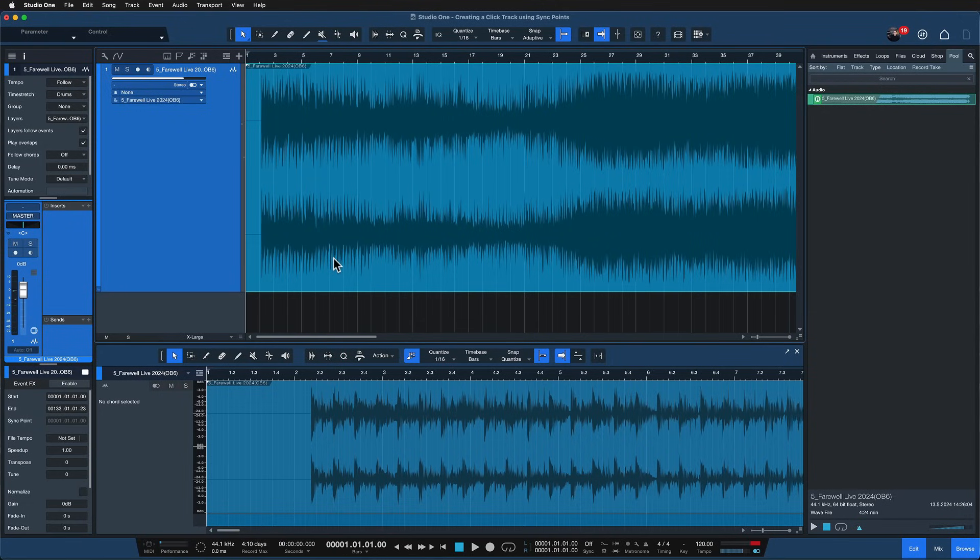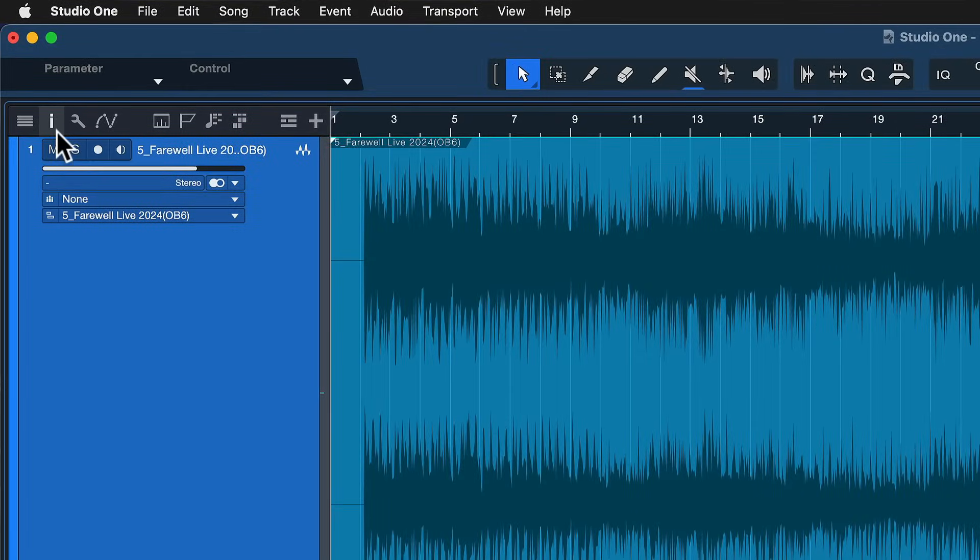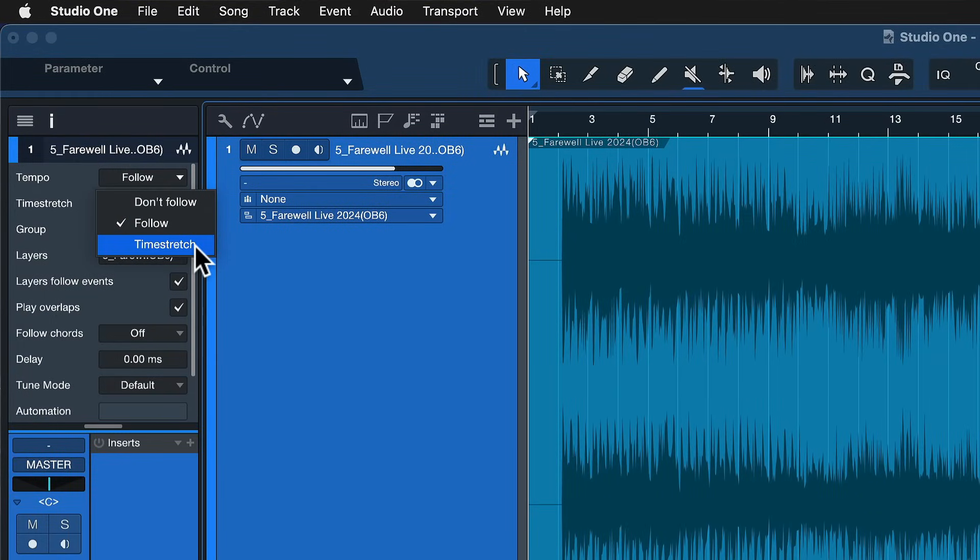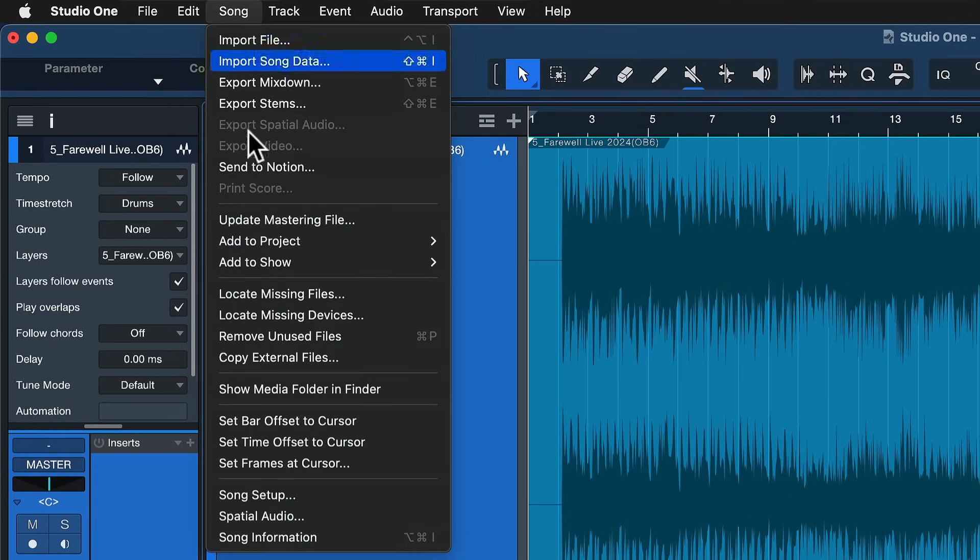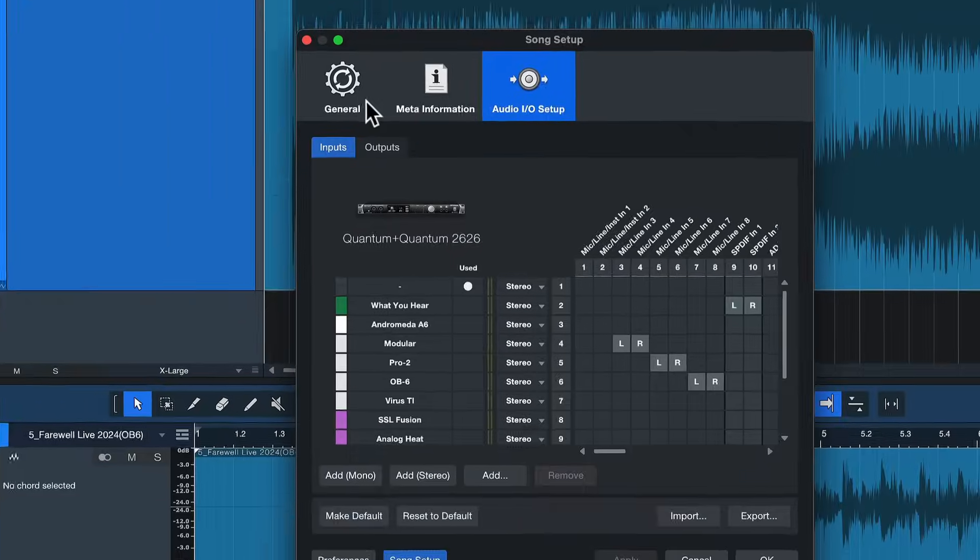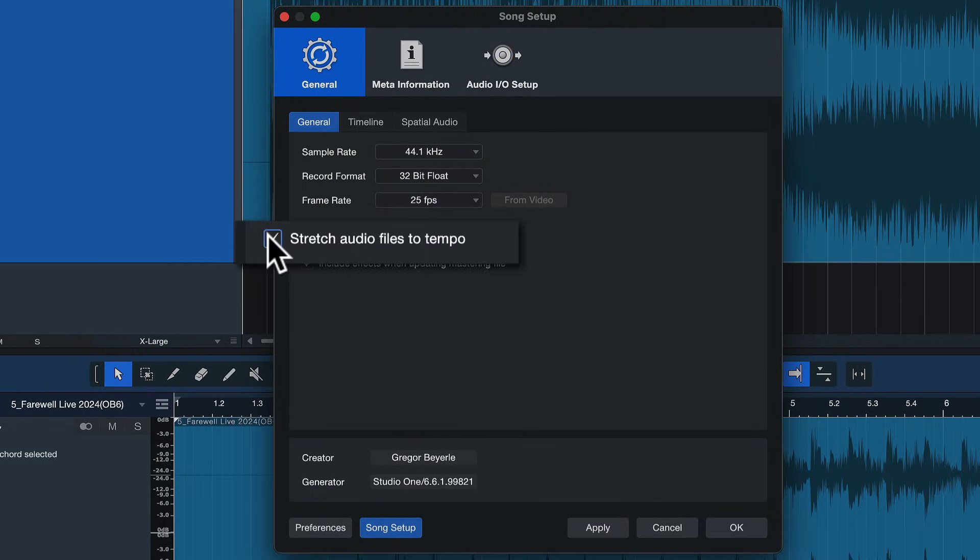But before we do that we need to make sure that when you open up the track inspector here in Studio One that you don't have tempo mode set to time stretch. Don't set it to time stretch. It's possible that this happens automatically, so double check that. Open up the song setup and make sure that on the general tab you don't have stretch audio files to tempo active.